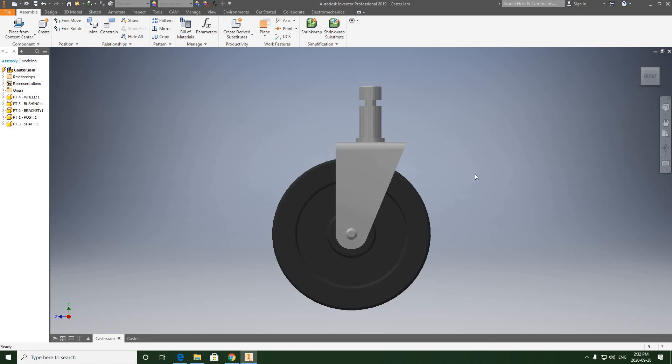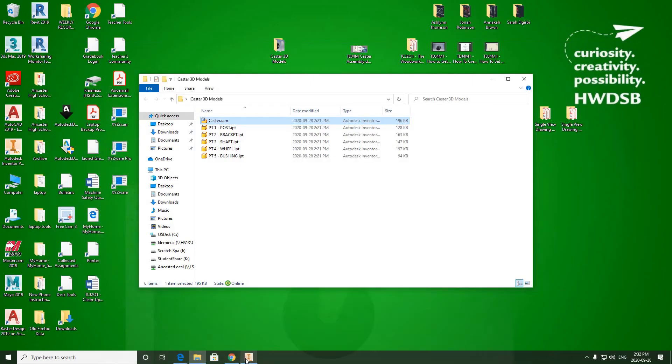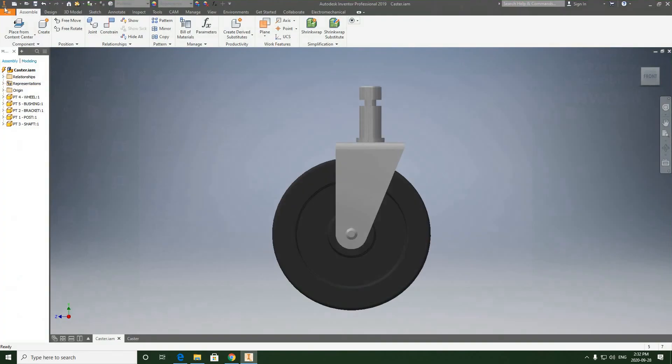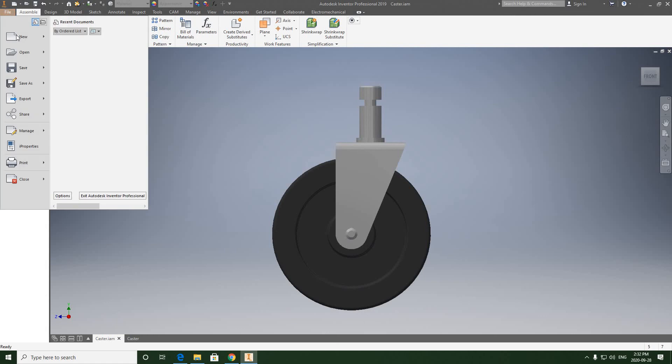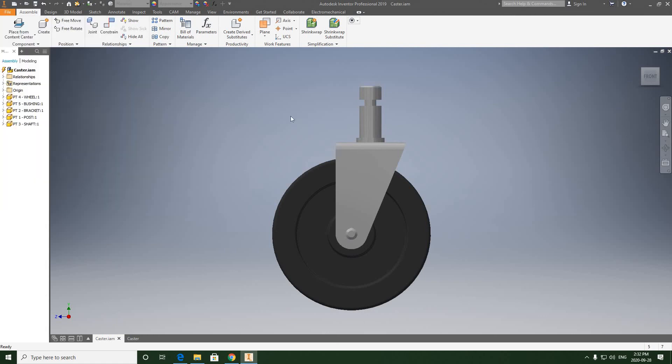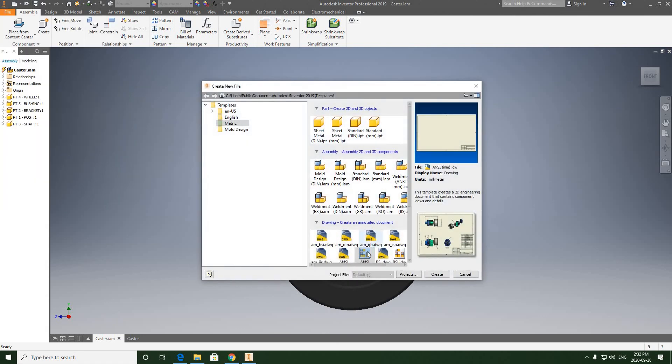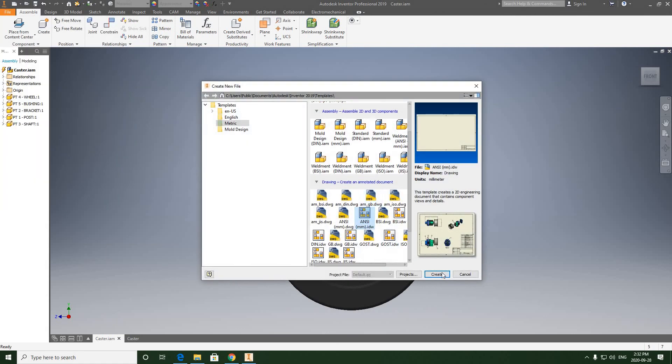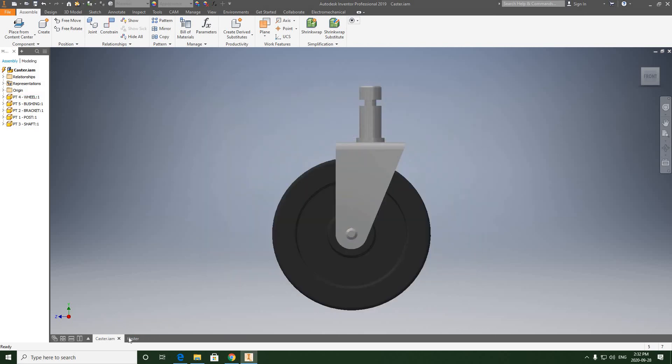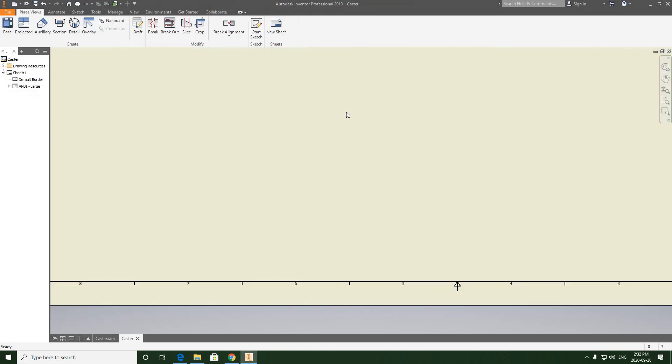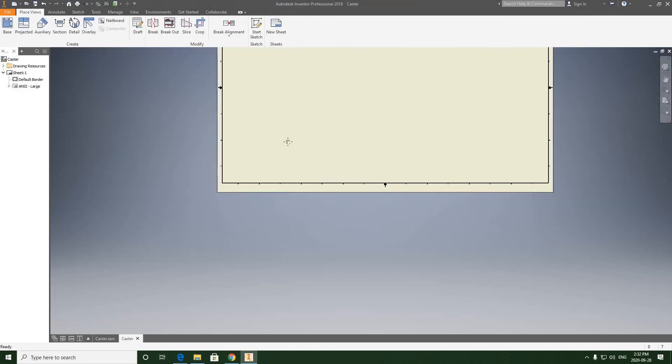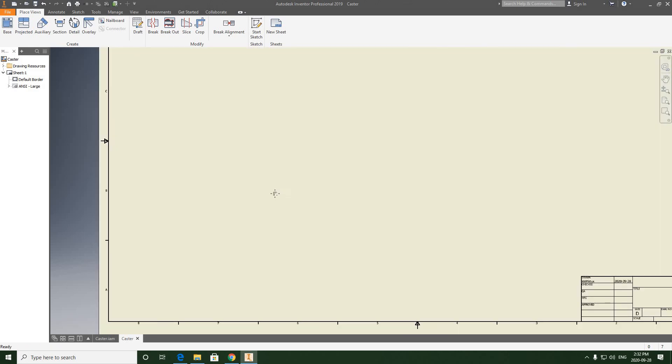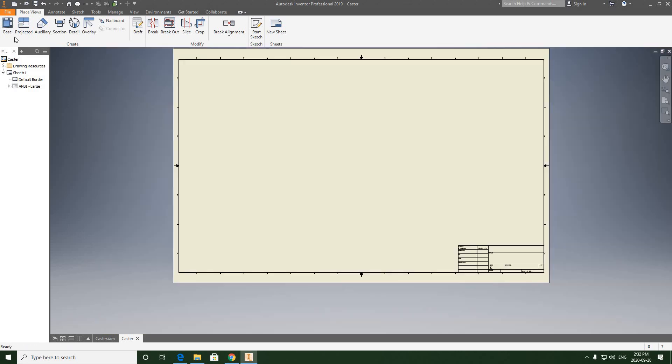That should be all we need to do. Let's try this again. We're going to go to File, New, and create another ANSI drawing. Actually, we don't need to create a new one. We can just go into the one I already have open, where I just deleted the views from.